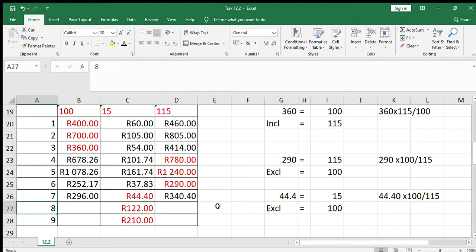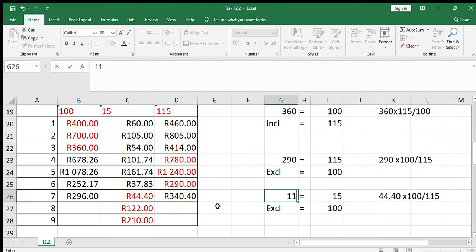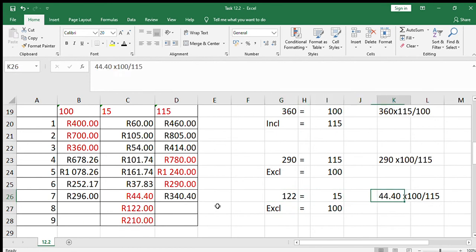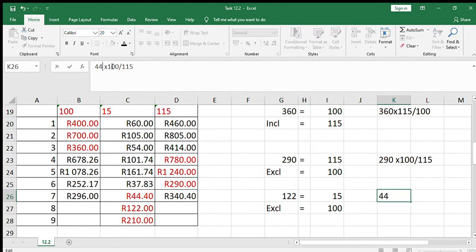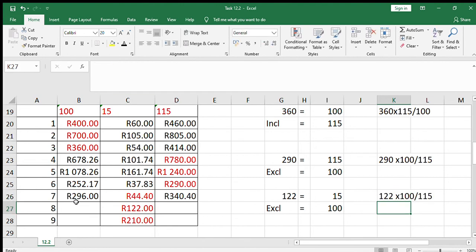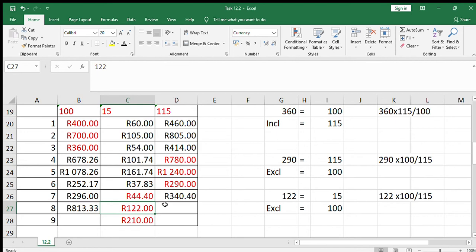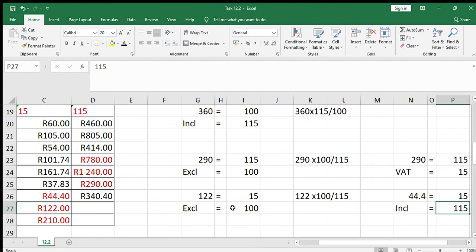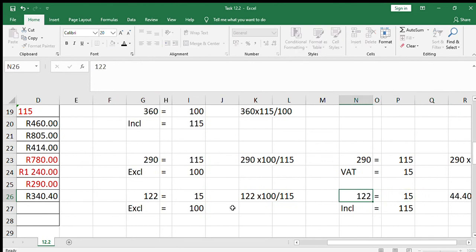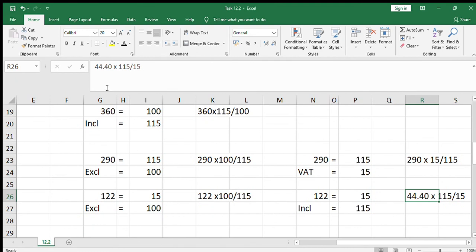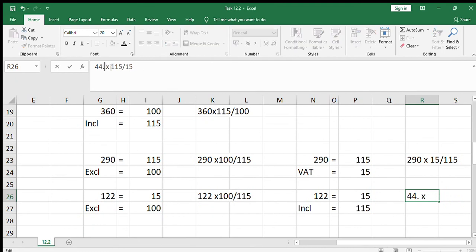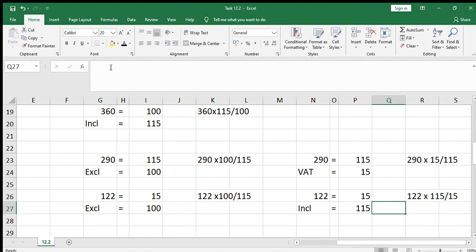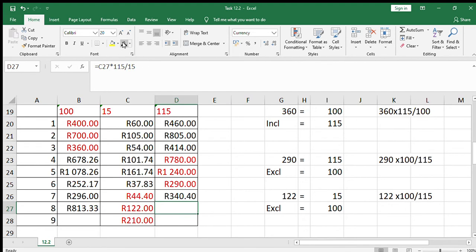For number 8, I'm calculating the excluding amount first. The VAT given is 122, which represents 15. So 122 times 100 divided by 115 gives 813.33. For the including amount, you can say 813.33 plus 122, or use 122 times 115 over 15, both giving 935.33.